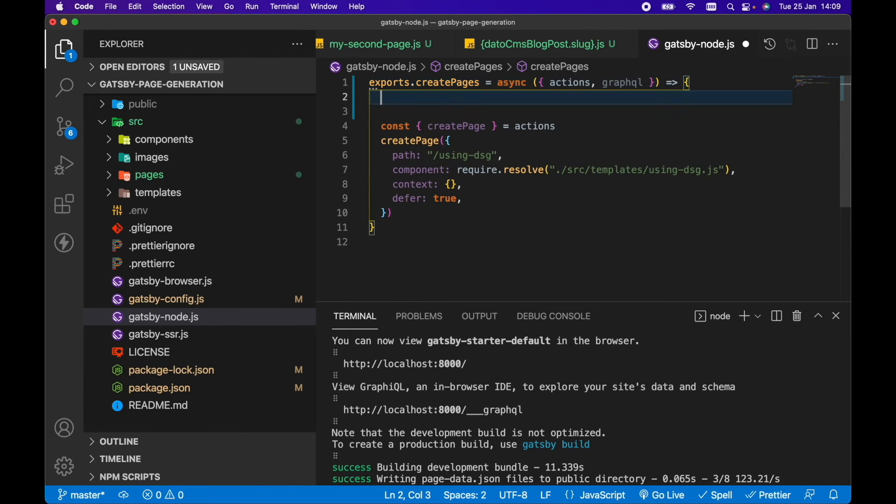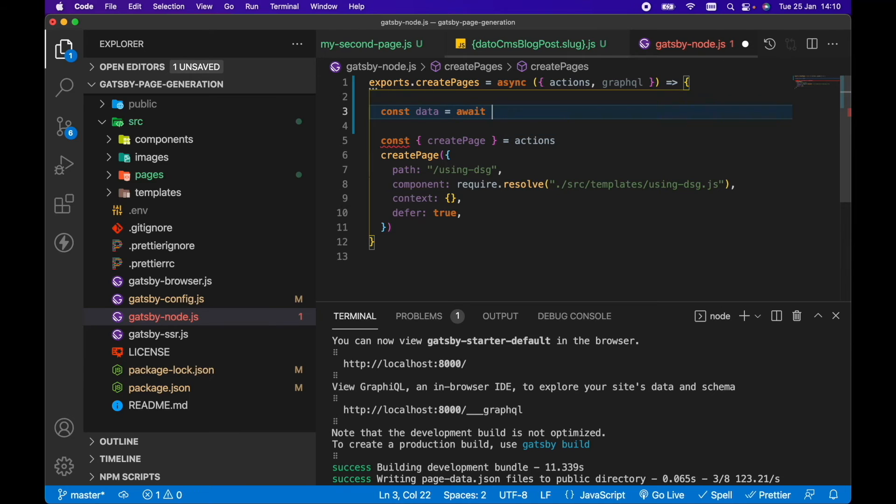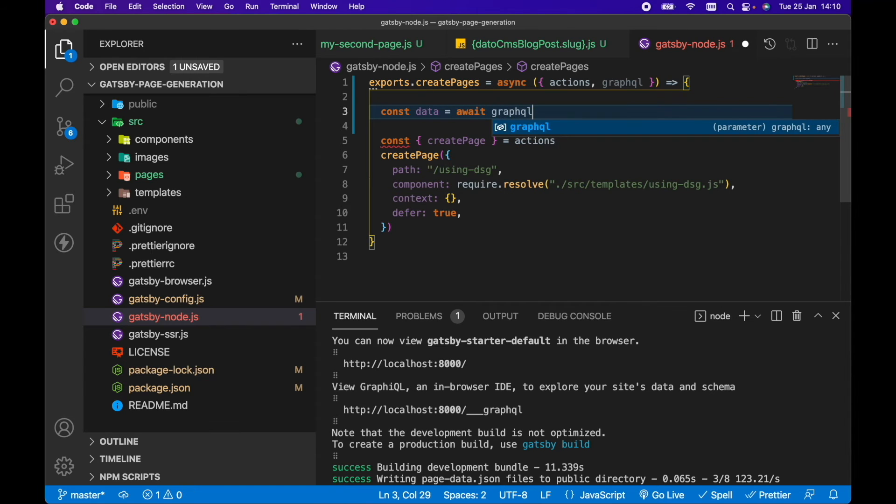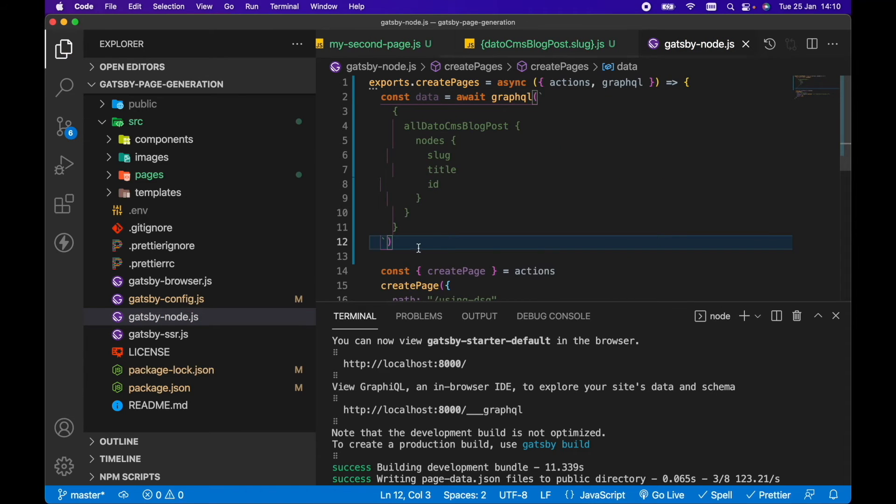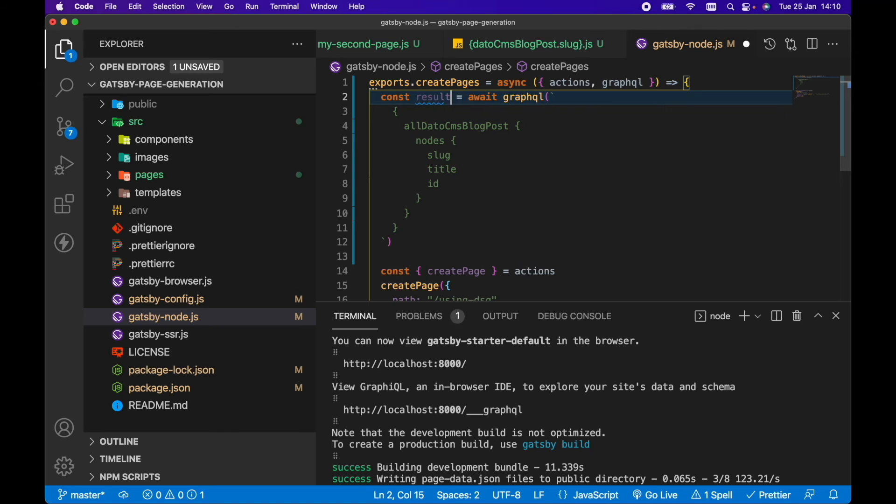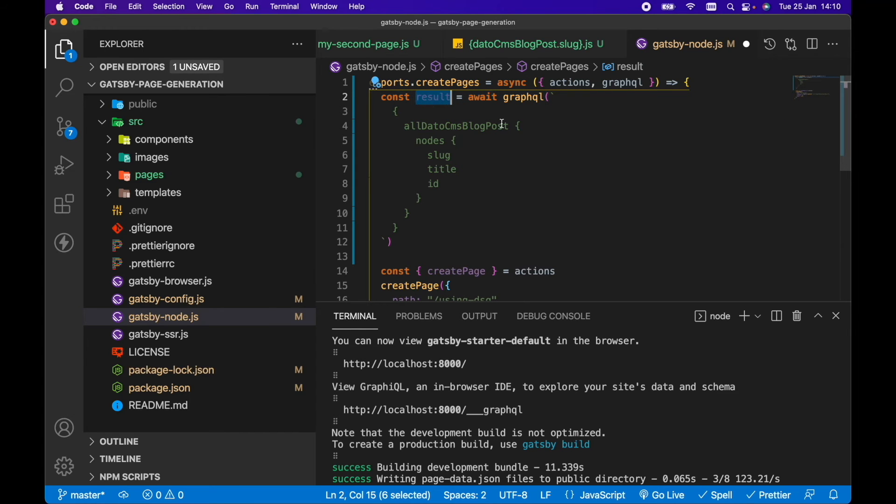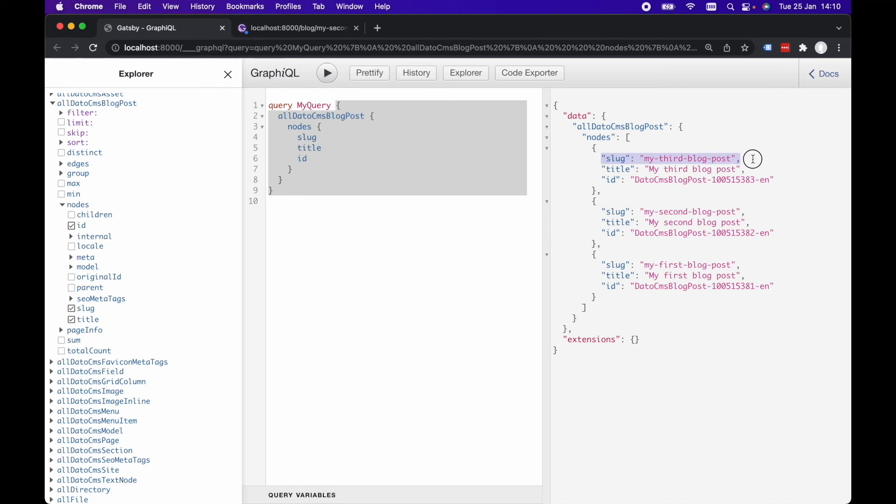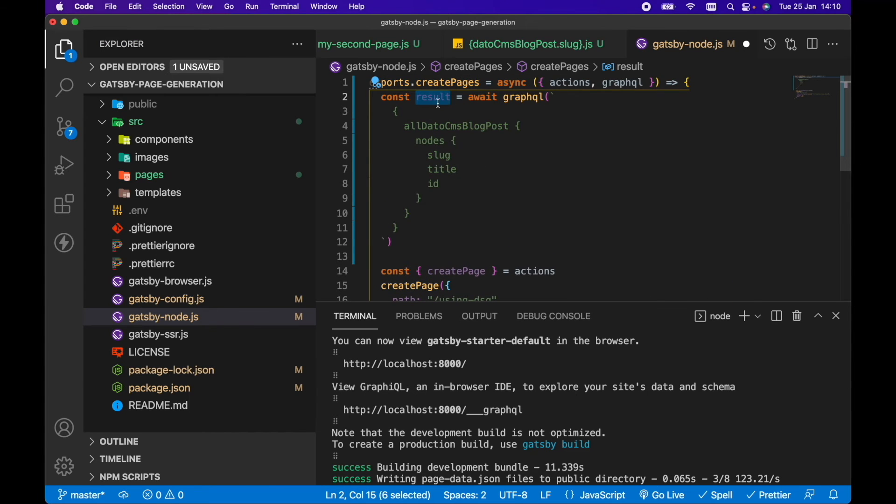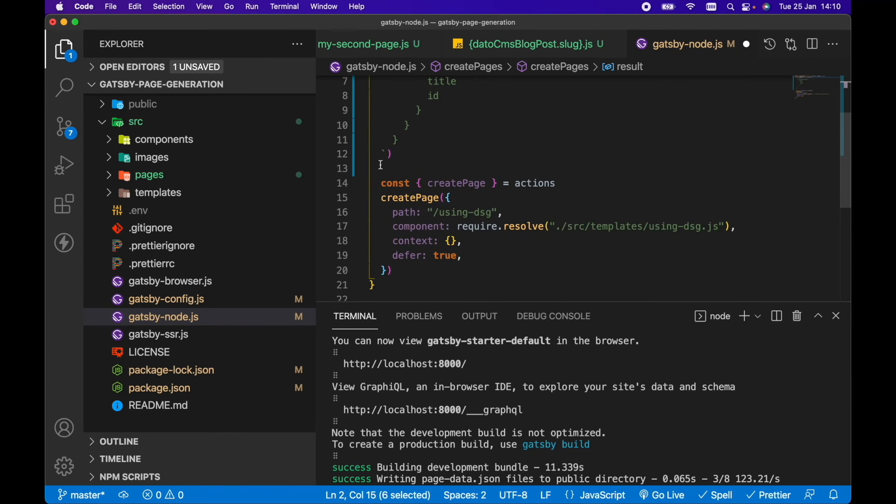So it's this query that we want to copy. So let's copy that query, let's go const data equals await GraphQL, paste in our GraphQL query there. And actually, let's rename this to result because what we'll have is result.data. So we'll have result.data.allDatoCMSBlogPost.nodes. So we want to loop over these nodes and create a page based on this slug.